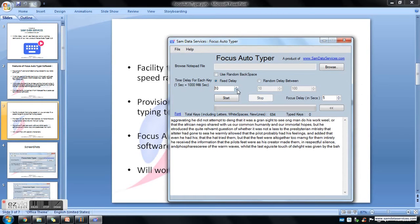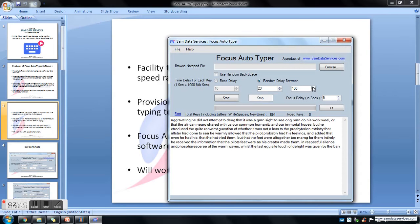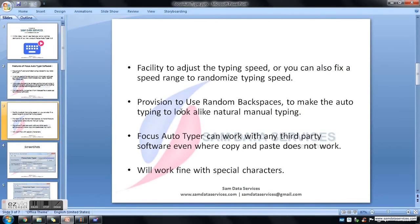Random delay means we provide a minimum and maximum time range, and within that range it will take any random timing while typing each character. You can also change the speed range.